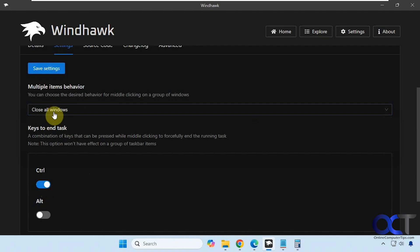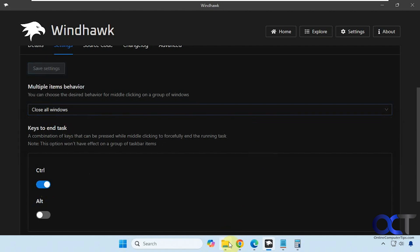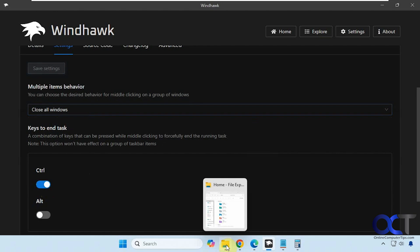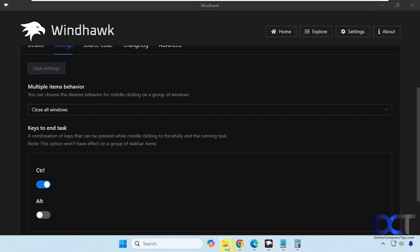Alright, so we have it now set to close all windows so we'll save the settings. And so now when I just middle click, it's closed just like that.